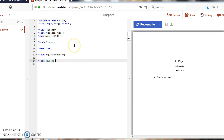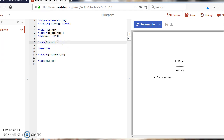Before the begin document section, there is a section called the preamble of the document. In the preamble section, you define the type of document you want to create — for example, 'article' — along with the language and several other elements.